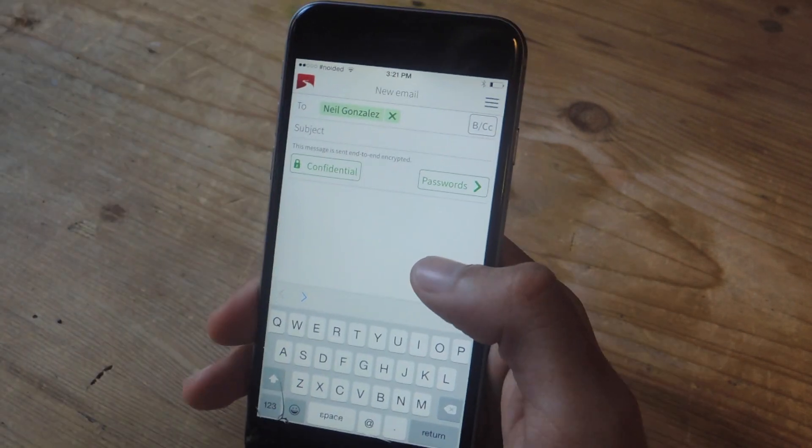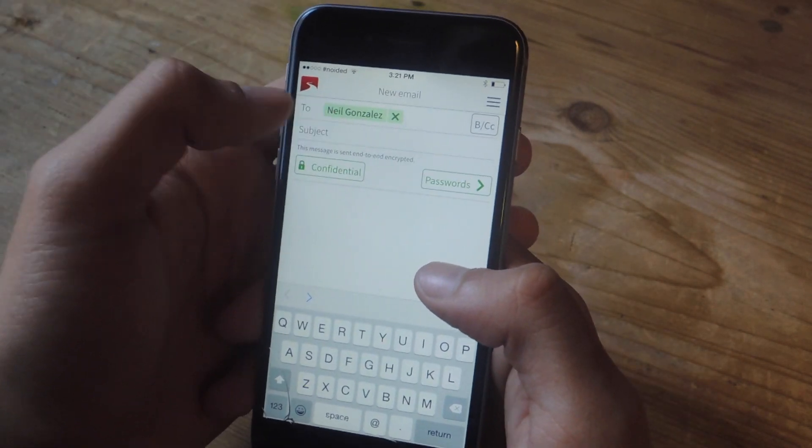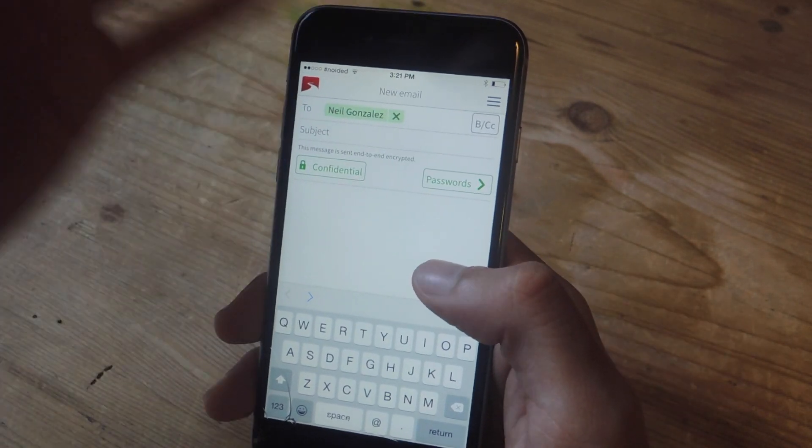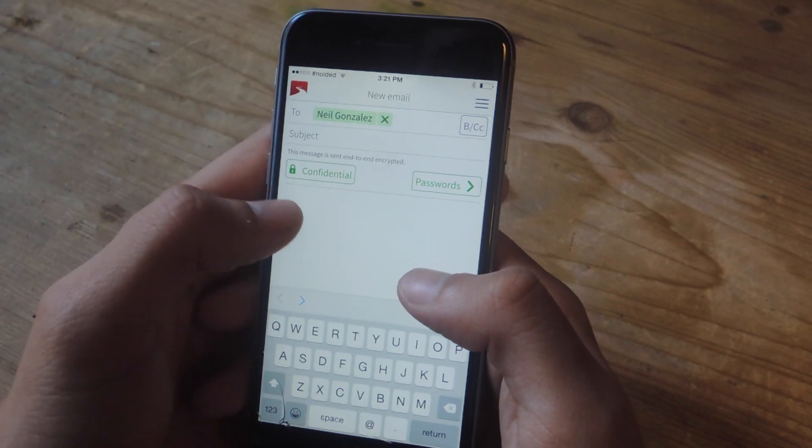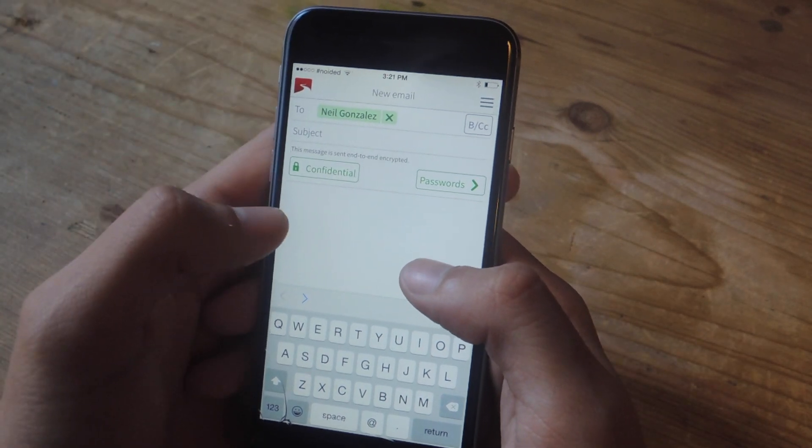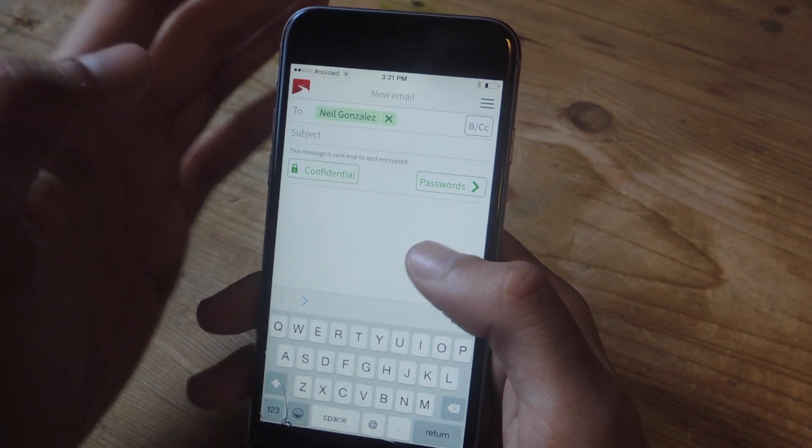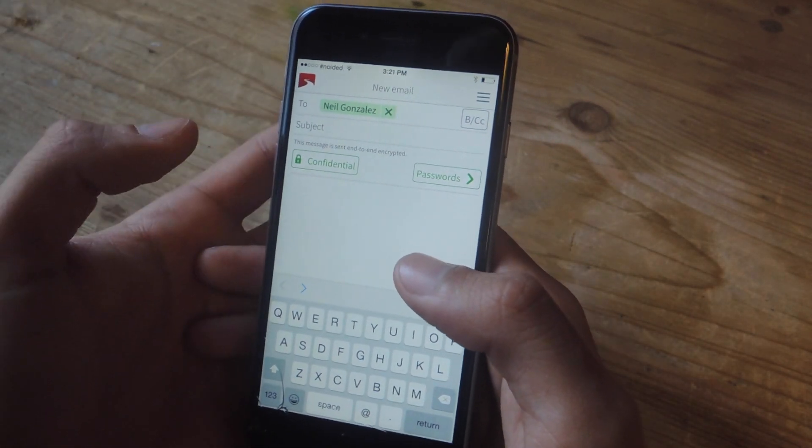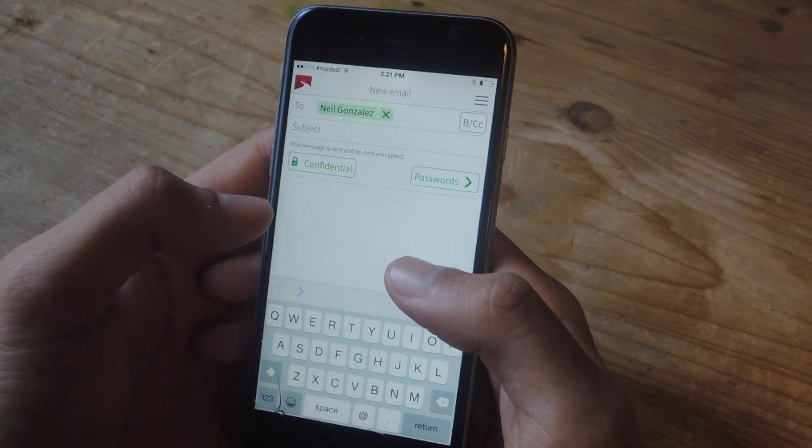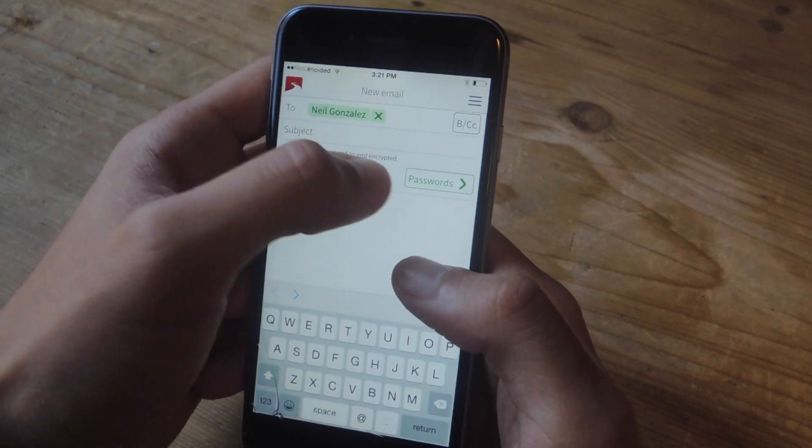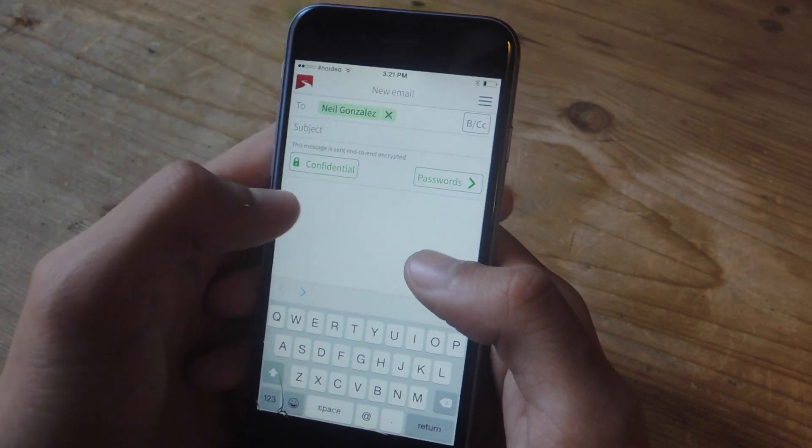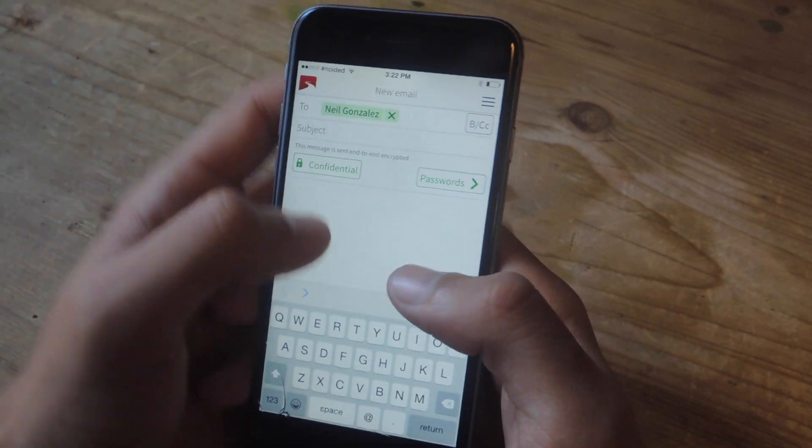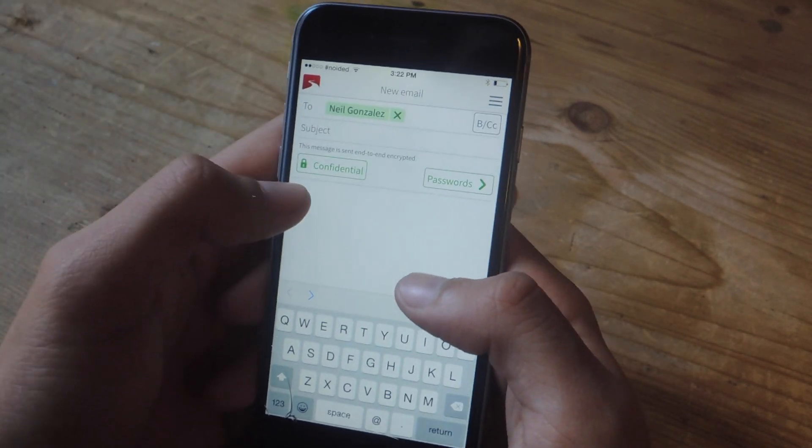Okay, so I've entered a contact, and if the other person has Tutanota, it's automatically encrypted. If not, if you're sending it to someone that has a Gmail account or a Yahoo account, you'll need to set up a password for them to view the email.